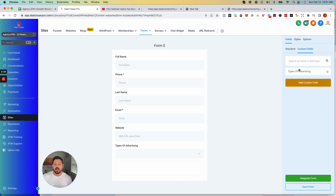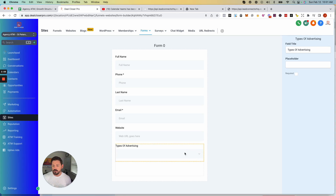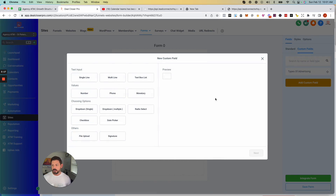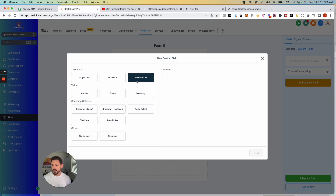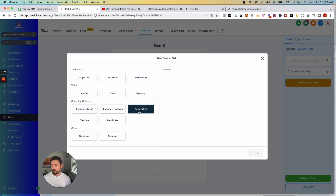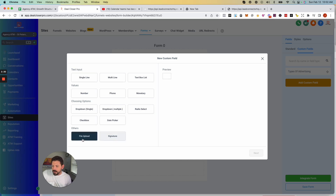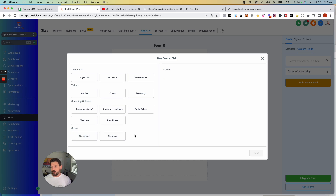I created this "types of advertising" custom form with a drop-down menu for what type of advertising you use. When you go to add a custom field you can do it as single line, multi-line, text box list, number, phone, monetary, drop-down, drop-down multiple, radio select, checkbox, date picker, file upload, or signature.